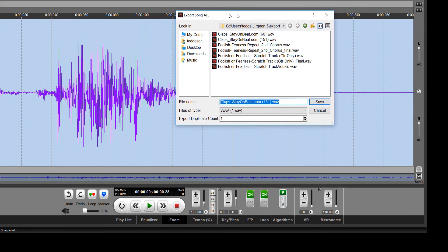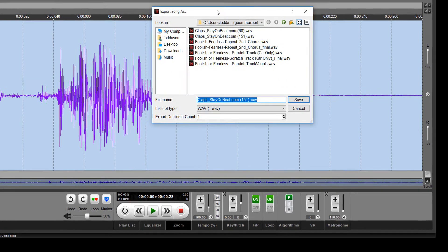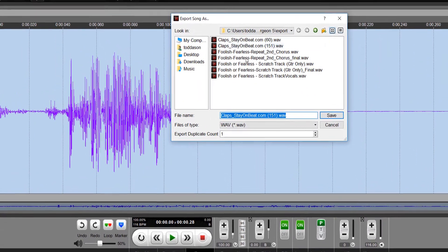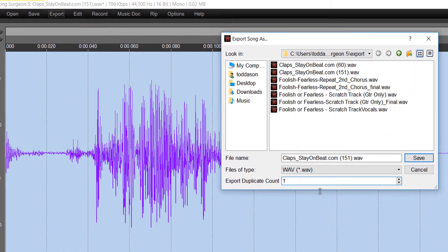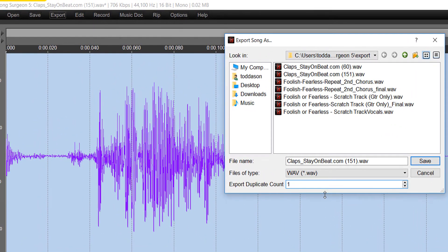But the easiest way to do that is simply to go here to the Export Duplicate Count and tell Song Surgeon the number of times that you want to duplicate this.